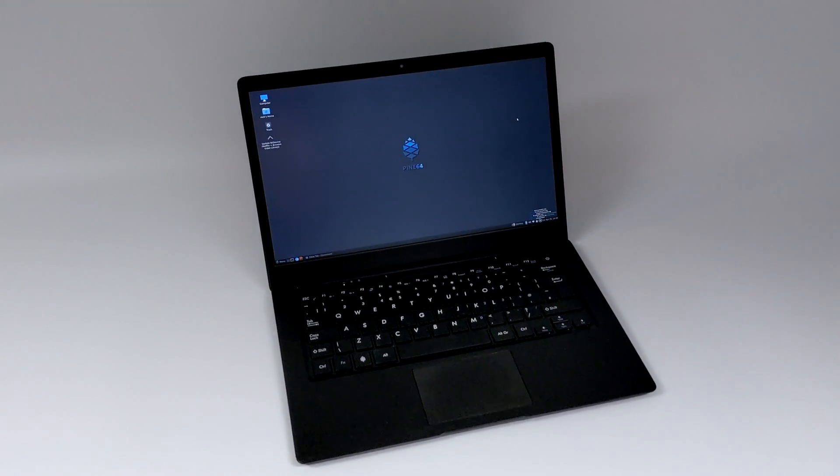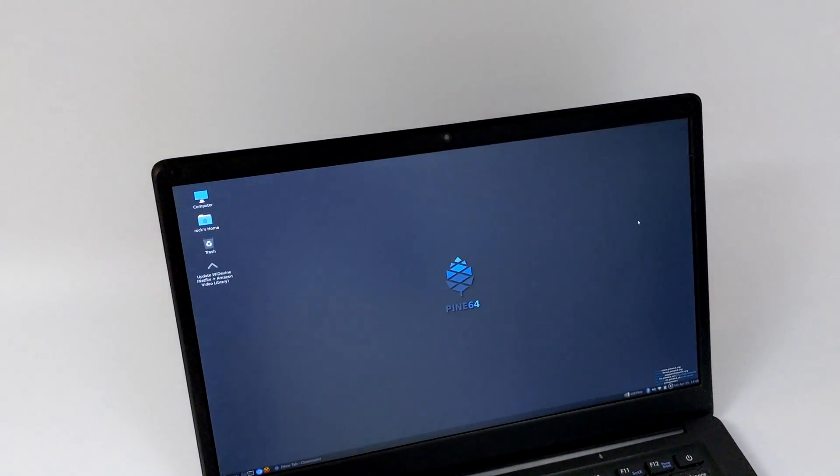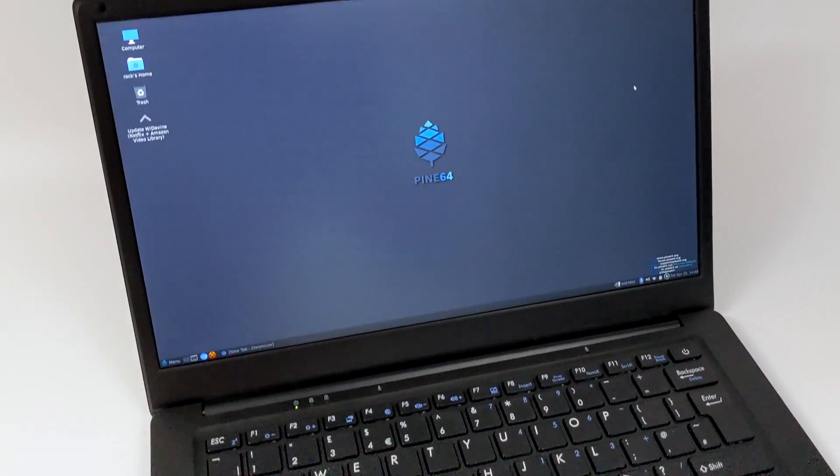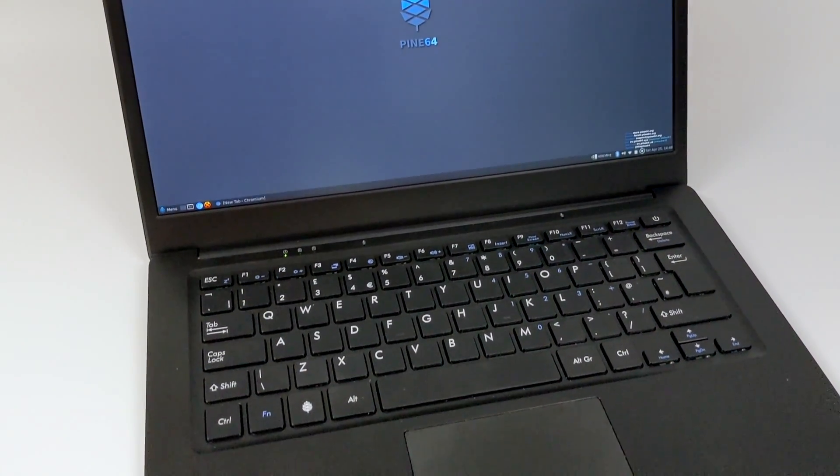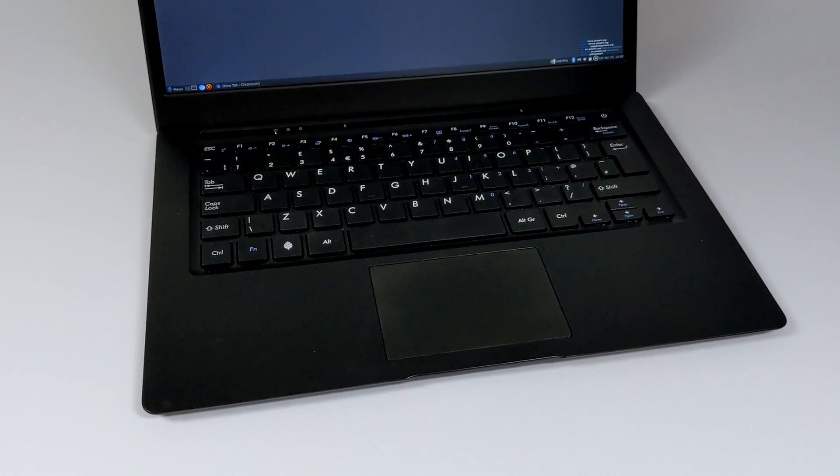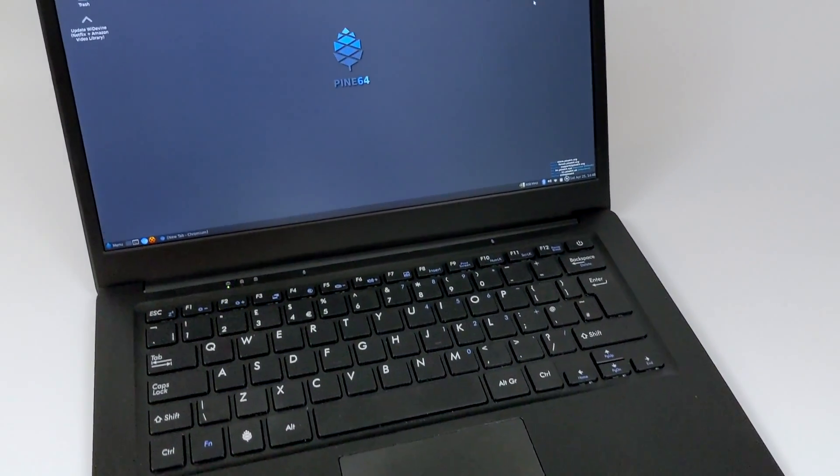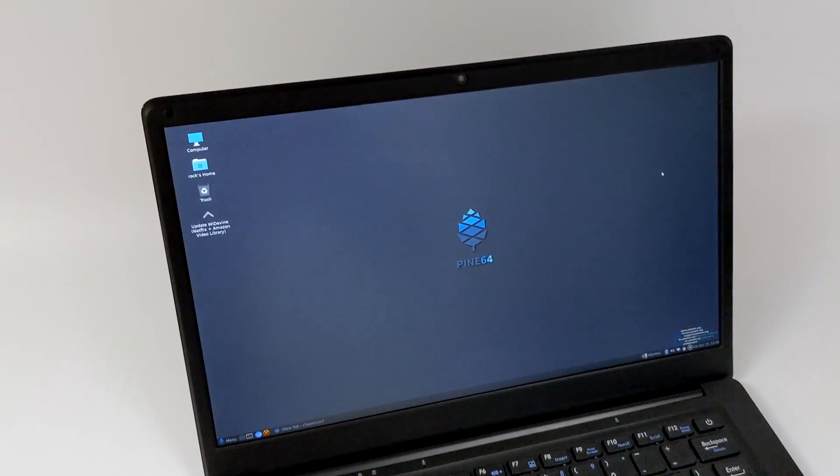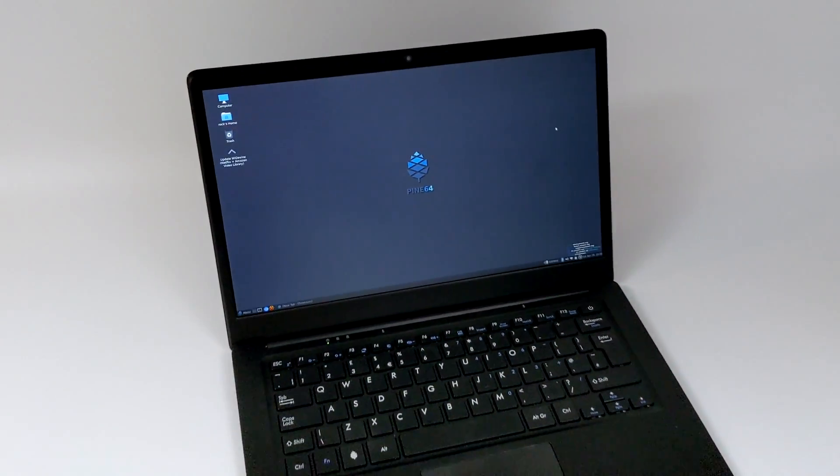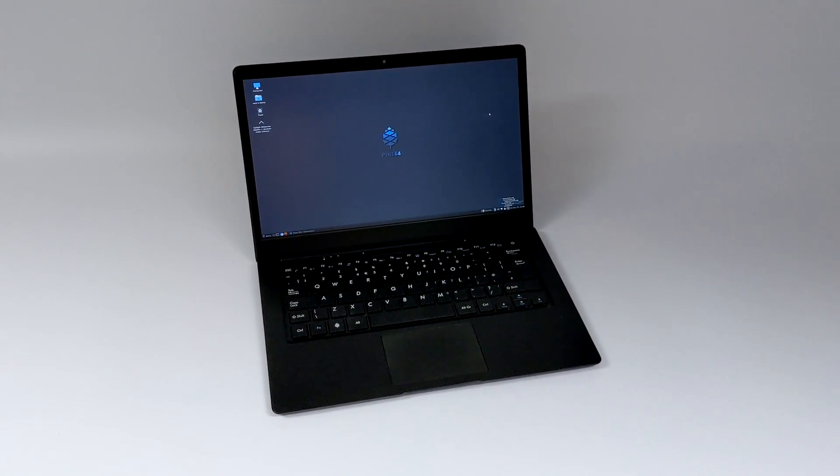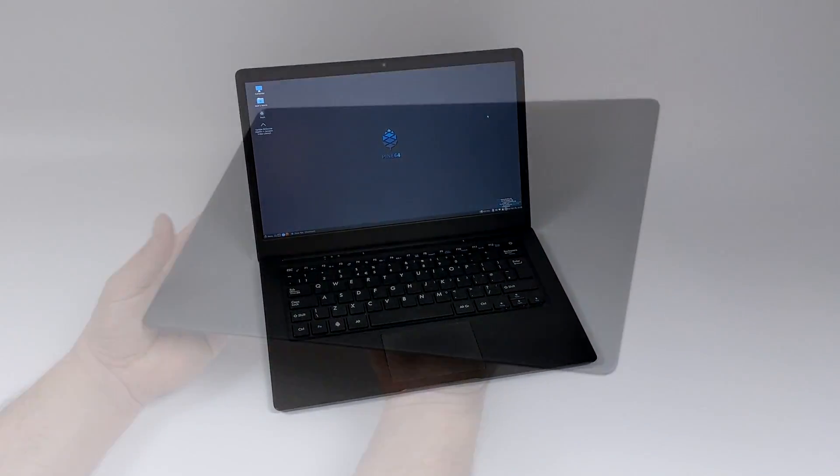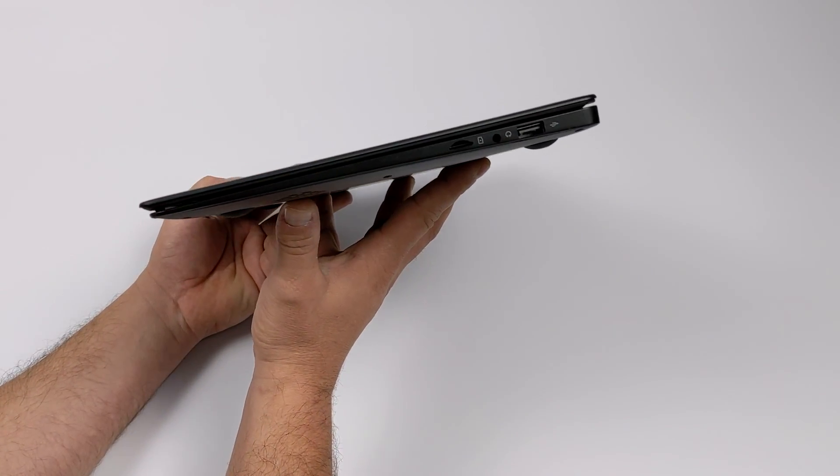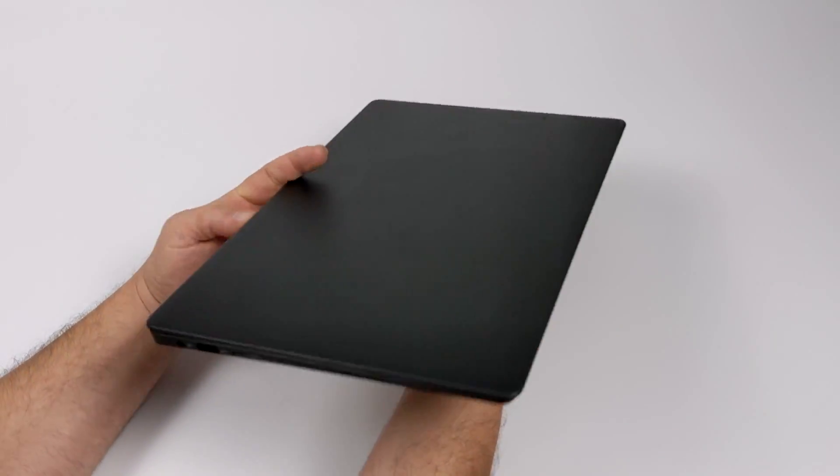Hey, what's going on guys? It's ETA Prime back here again. Today we're going to be taking a look at the Pinebook Pro. Now this is an ARM-based Linux laptop released by the people over at Pine64. I've been waiting a long time to get my hands on one of these and I finally broke down and picked one up on eBay. Somebody had a second-hand model available and I figured I'd go ahead and scoop it up and see how it performs.